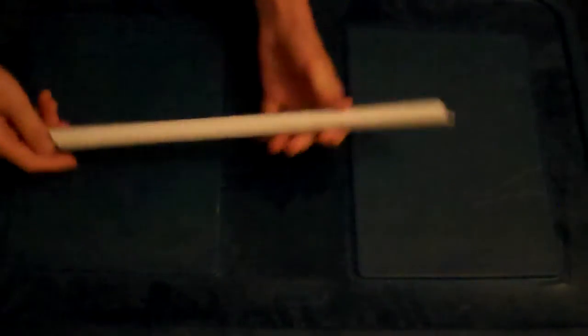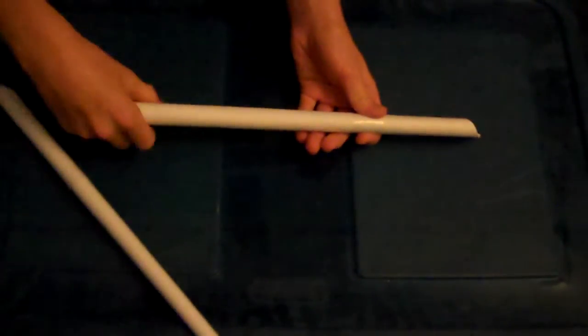Now, like this one, this one doesn't have the pencil in. If you want to keep the pencil in, it's a lot harder.